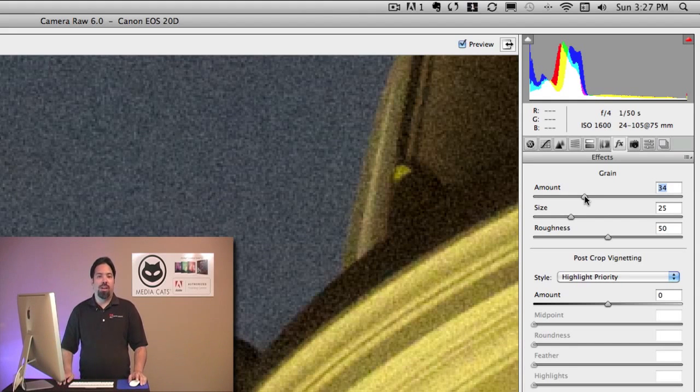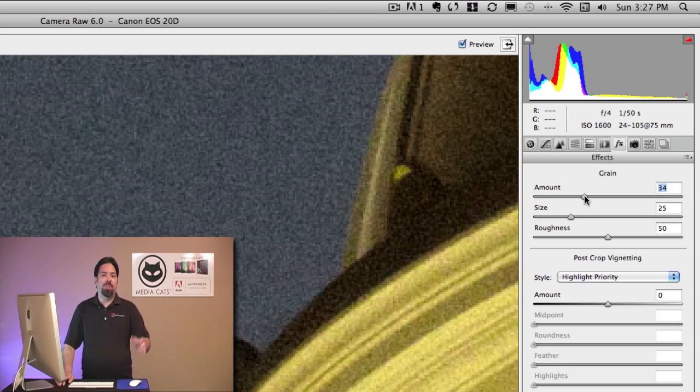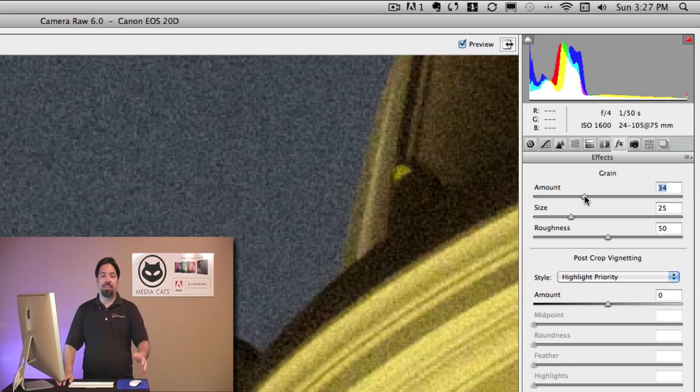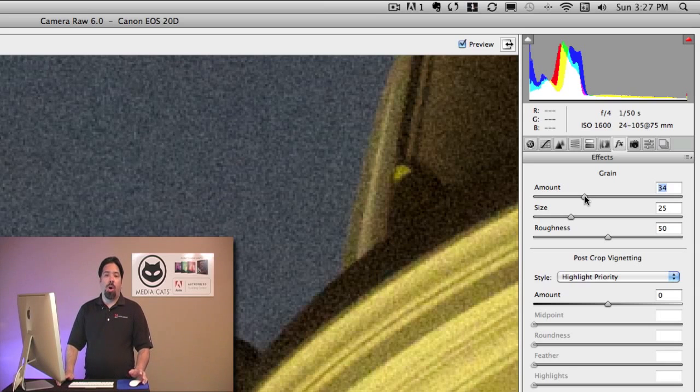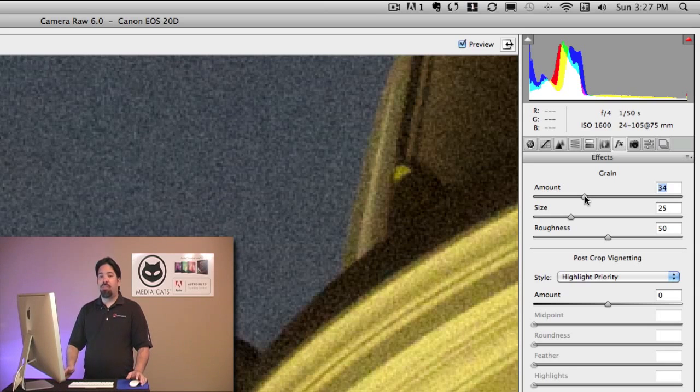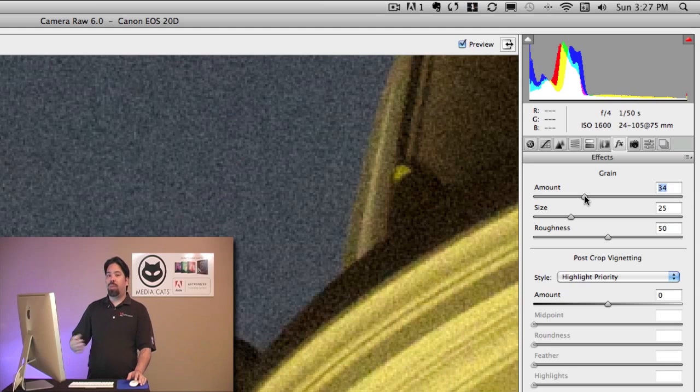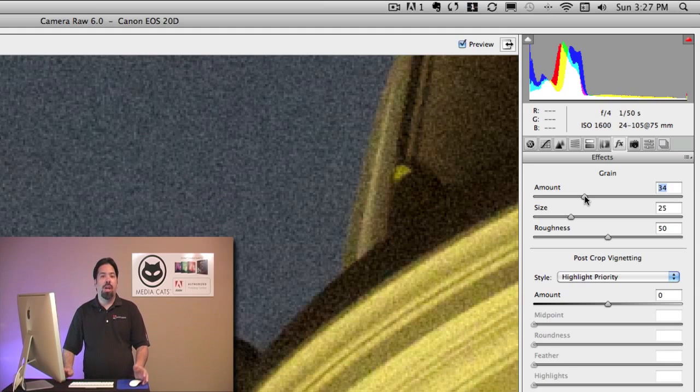Well, the grain slider is really there if you happen to be compositing. If you're going to composite some video, if you're going to composite some image stills, you might actually have an older image that has a lot of grain in it, and now you have a newer image that's clean. So being able to add grain to an image will help for your compositing work.